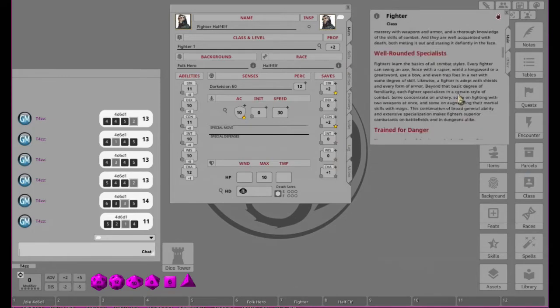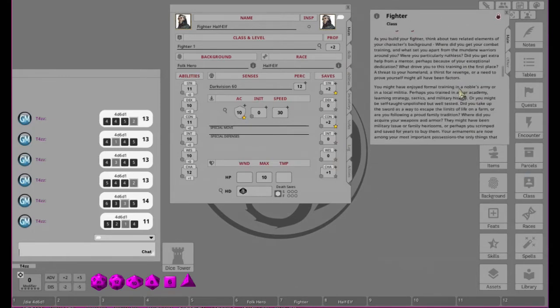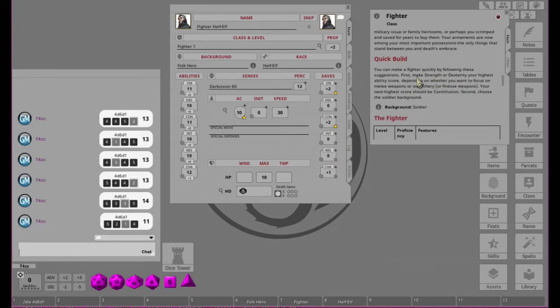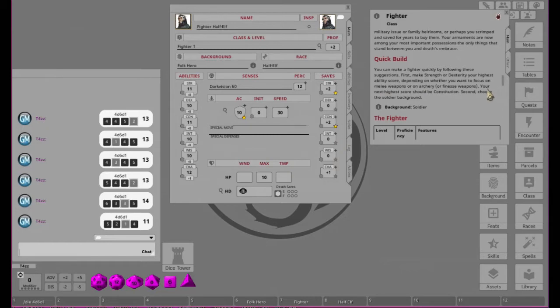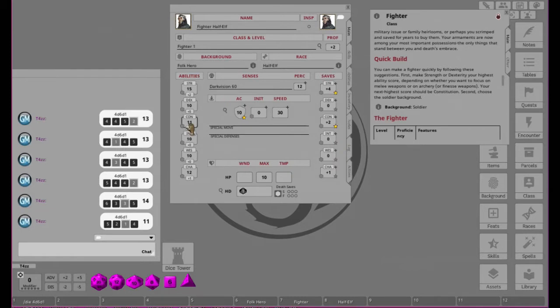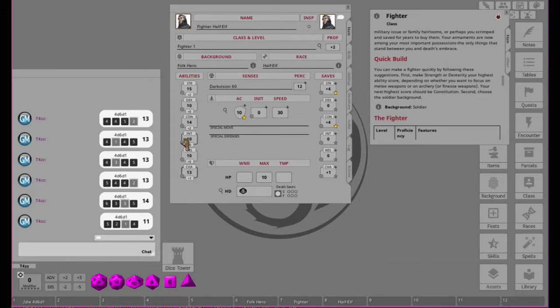So if we go look at Quick Build, I'm pretty sure it says you want Strength or Dex depending on if you're ranged or not as your highest. Your next highest would be Constitution, which is exactly what we're thinking of with these. So if we put this we get a 15, and here we get a 14. This is nuts. And he gets a plus two to Charisma. Maybe we should put the 11 there to give it a 13, and then everything else is 13.